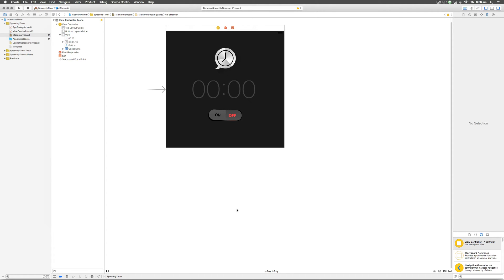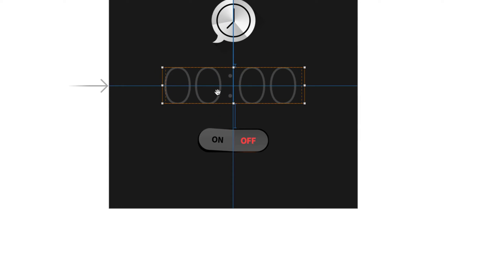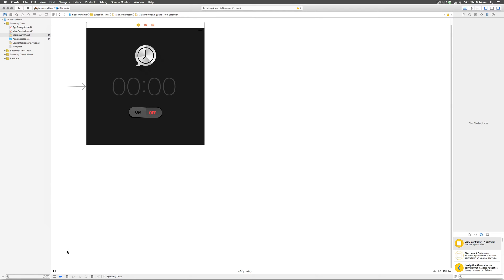To do that we need to understand what needs to be linked. We need to update this UILabel whenever the time changes, so we need a reference or an object of this UILabel in code. There is an area in your main storyboard on the bottom left called the Document Outline.